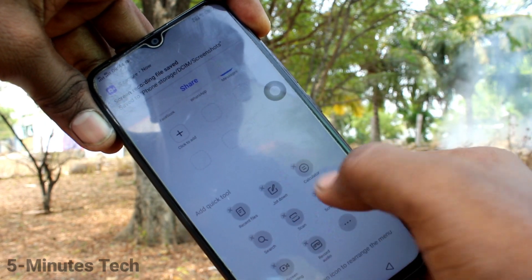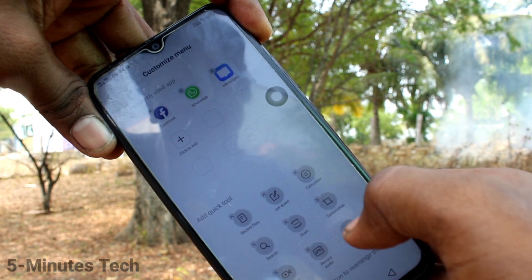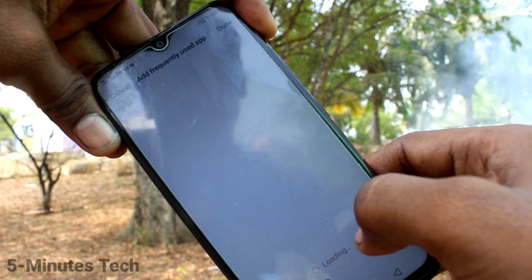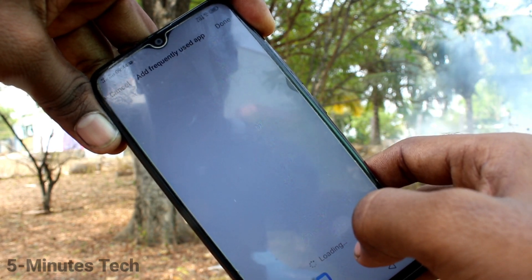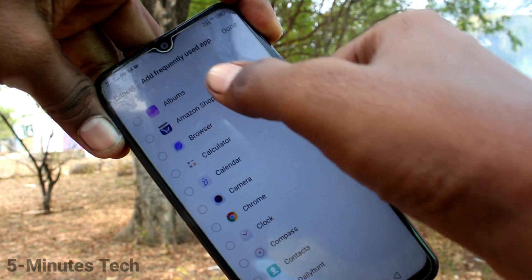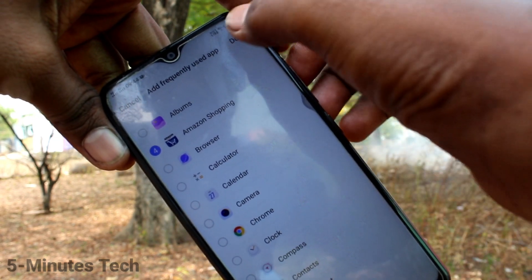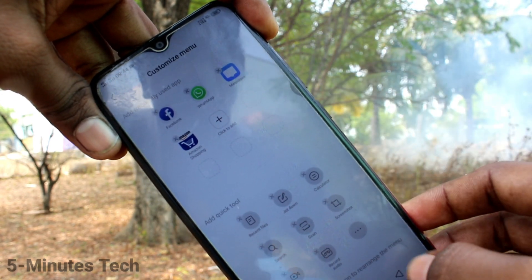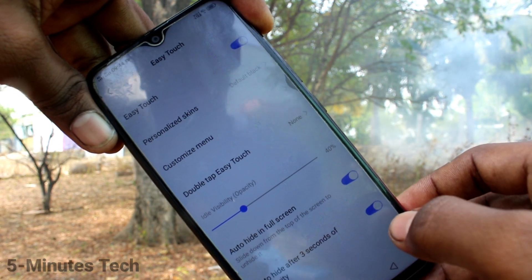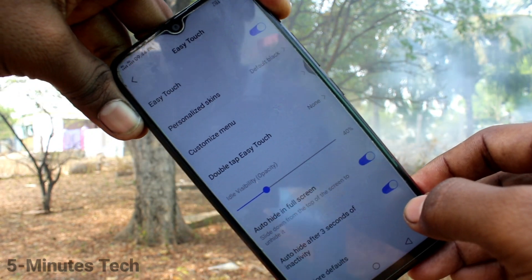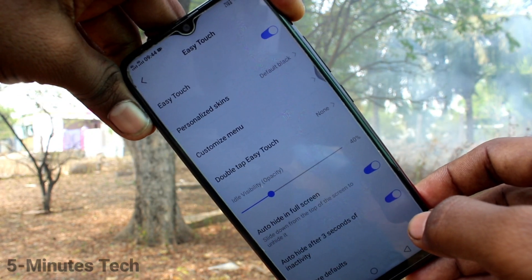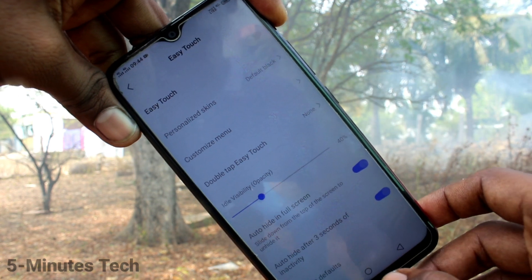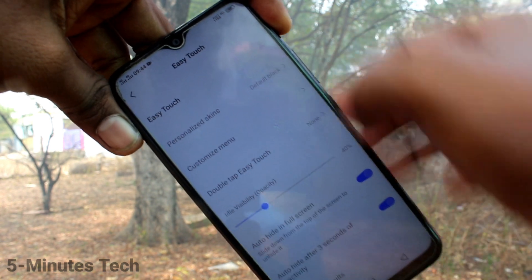Click here and you can remove already available options and you can add your own options. Here I add Amazon shopping. In this way, you can easily customize the Easy Touch option and use a shortcut for going into a particular function.